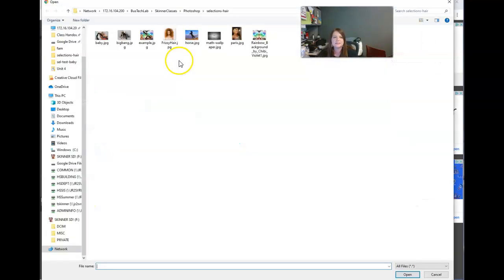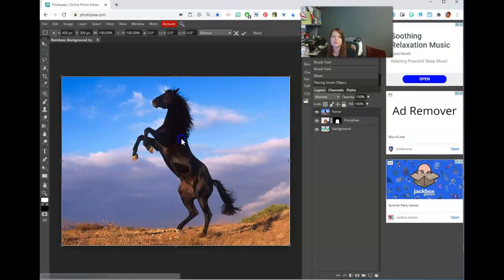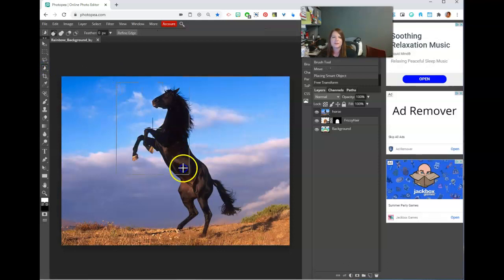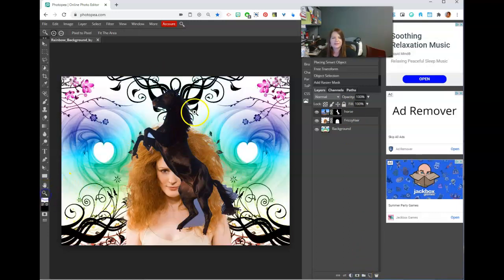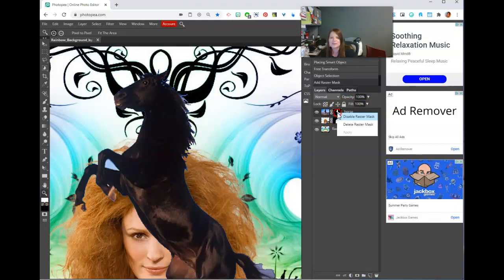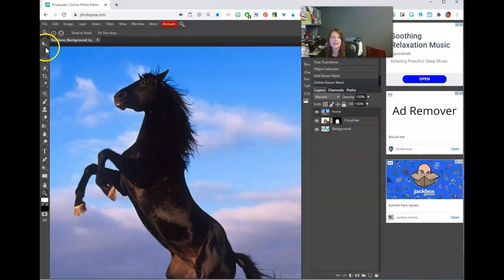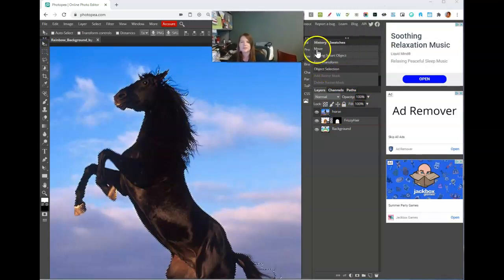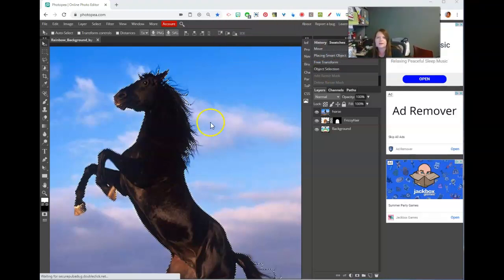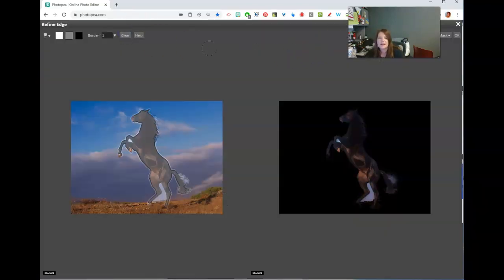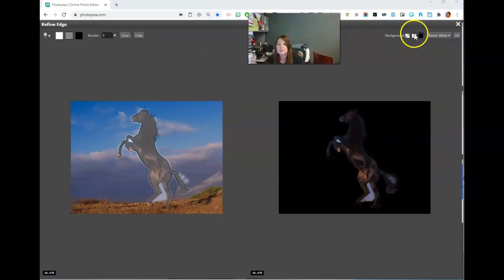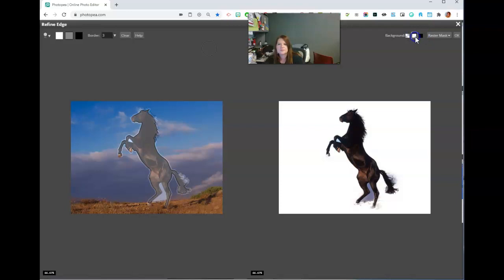Go to File > Open and Place, and take the horse. Same situation — you can try object select to see if it catches the horse. That did pretty well, not too bad. But if we add the layer mask right now it's kind of crunchy. So delete the layer mask, back up in history to when it was selected, and then go into refine edge. You have to be on a selection tool to click refine edge.